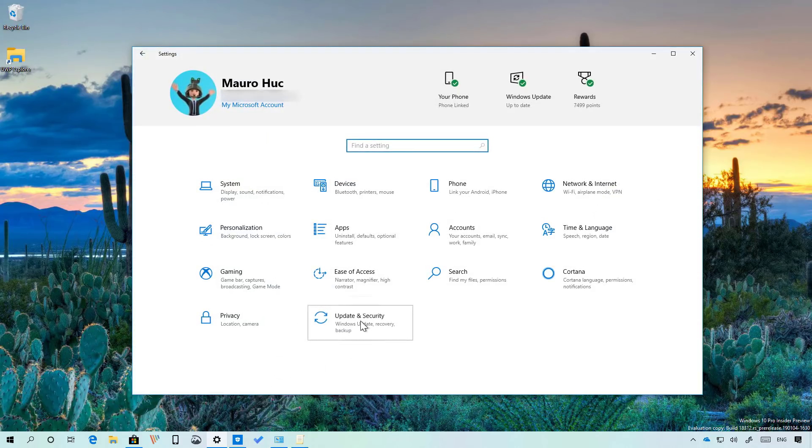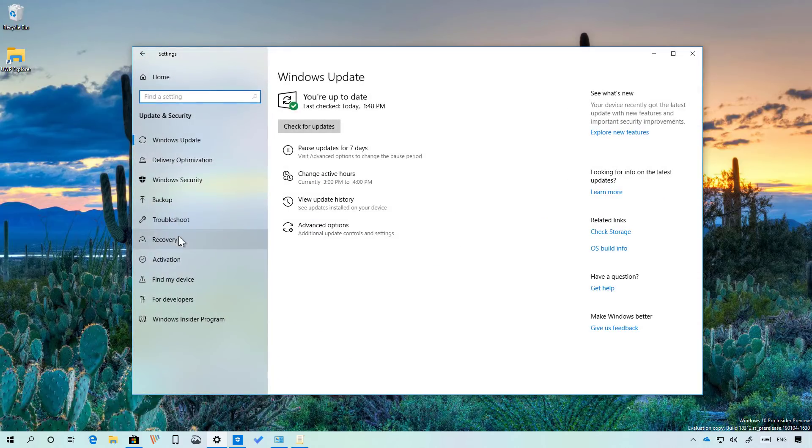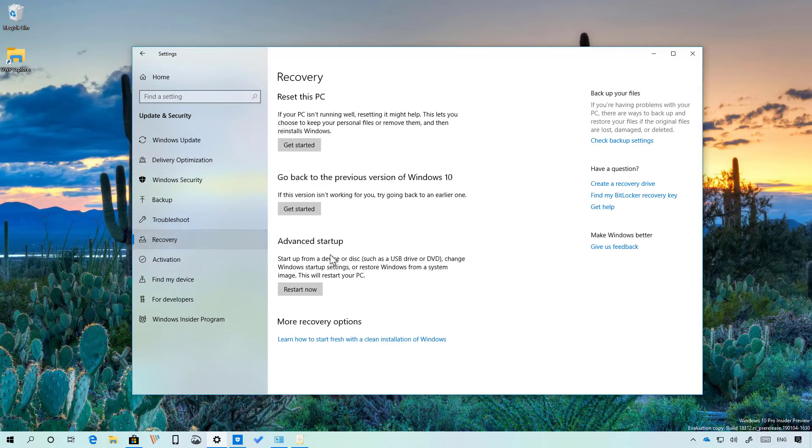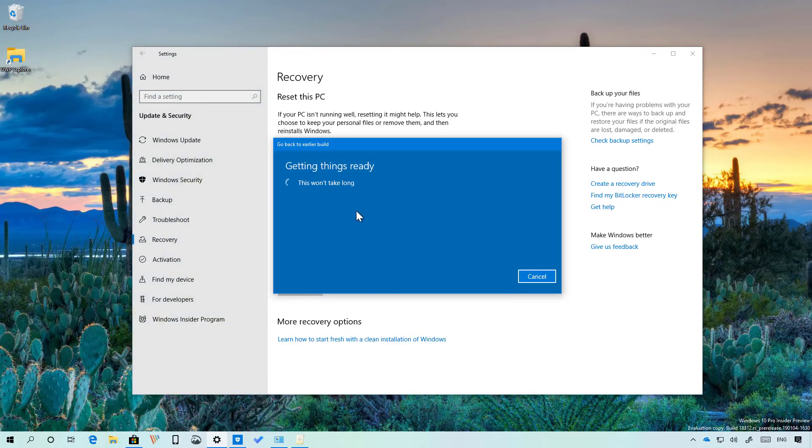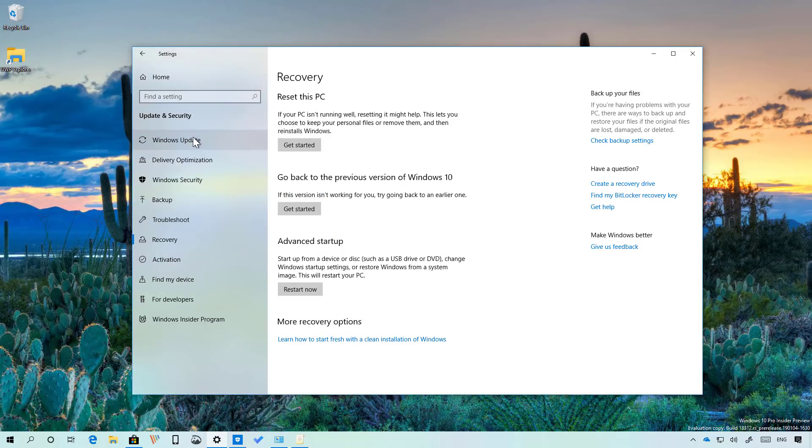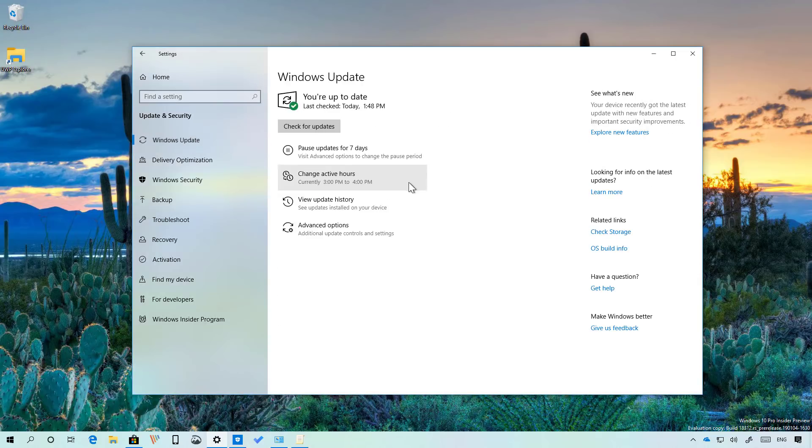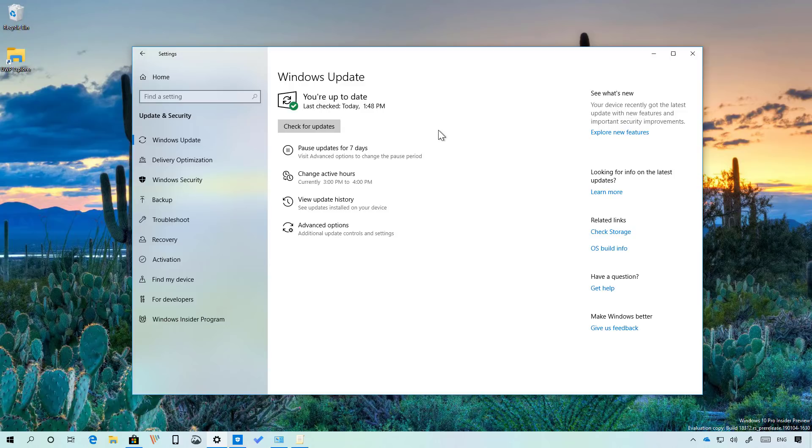Let me show you right here you go to the recovery options and then on the go back to the previous version of Windows 10 you should be able to click this button and then follow the steps to go back, follow the steps on this video and then go to Windows Update and click the check for updates button to install again the latest version of Windows 10.